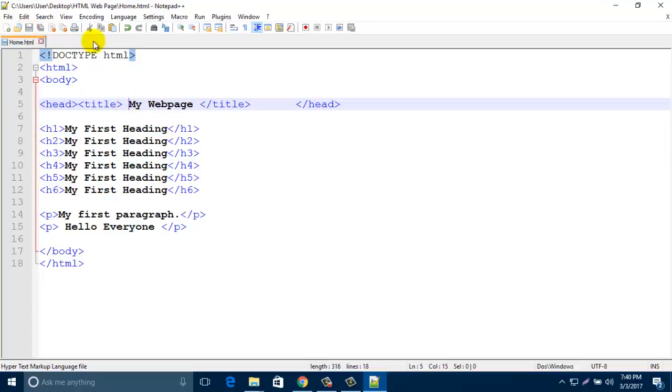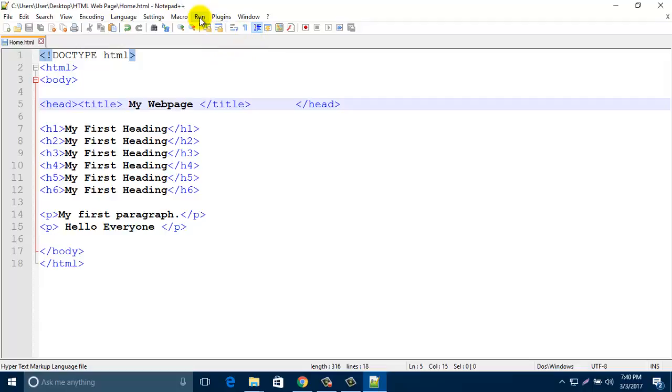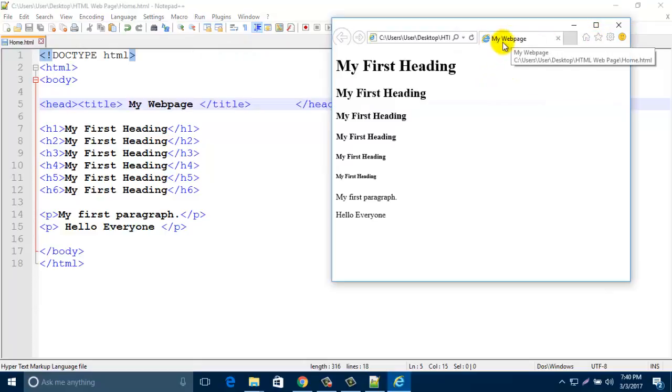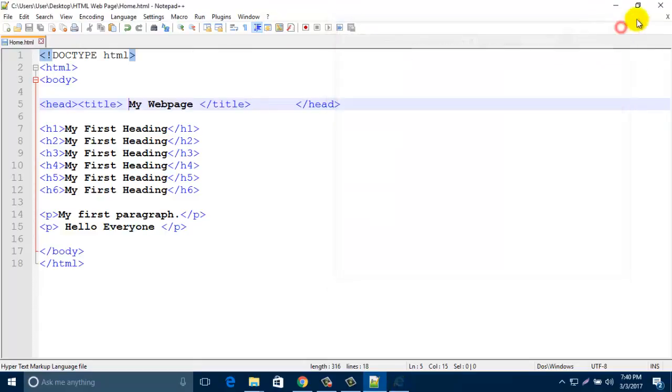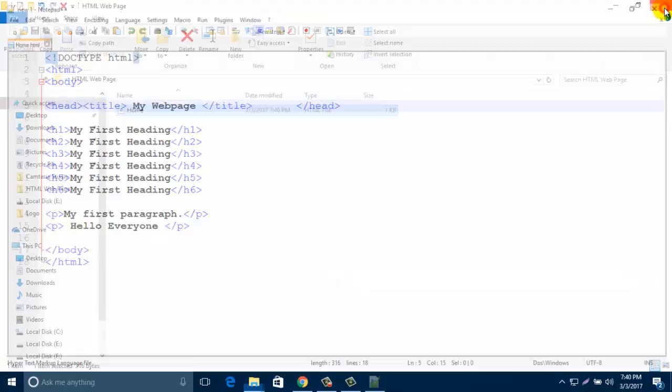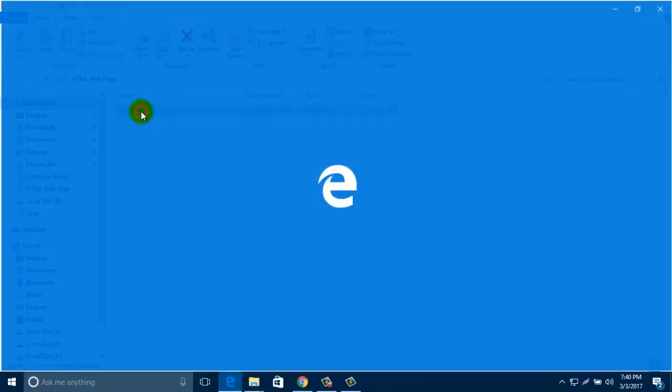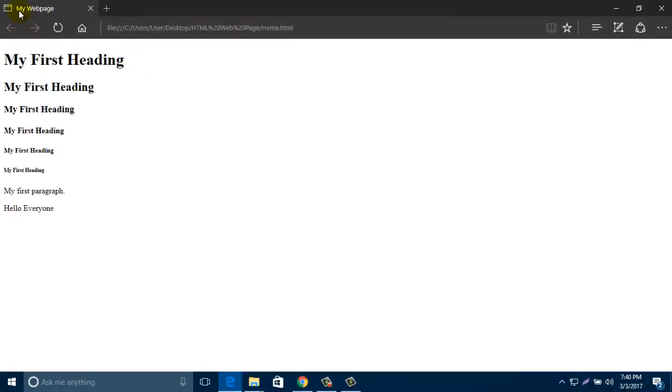And run your browser by clicking here and Launch in Internet Explorer. Look, this is your title name. If you double click this one, now your web page name is here.